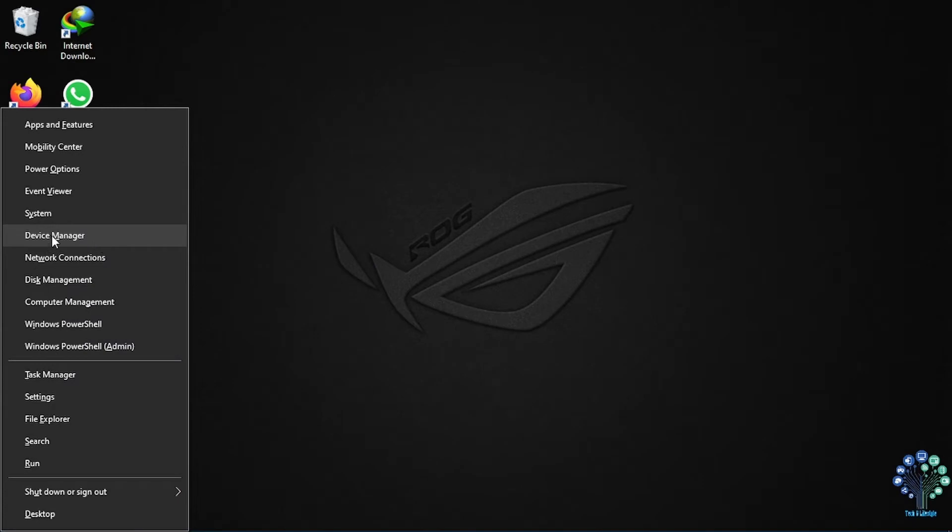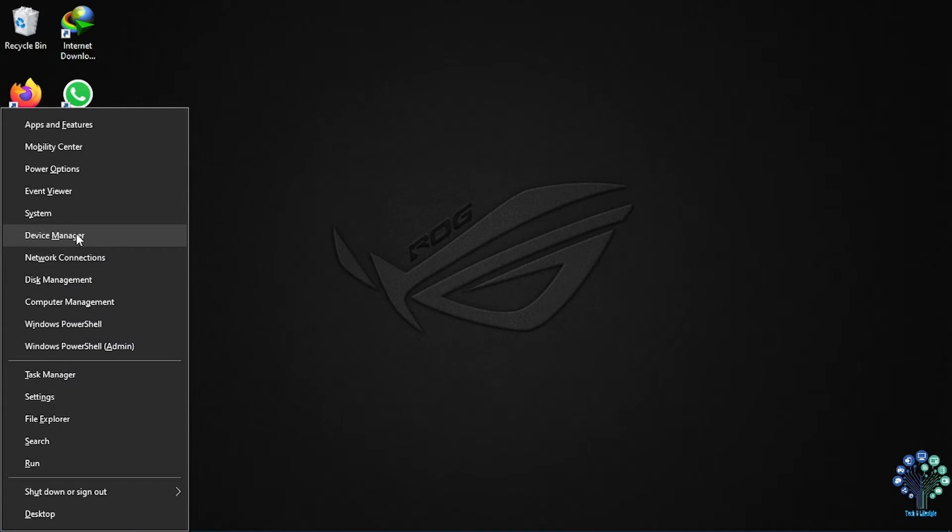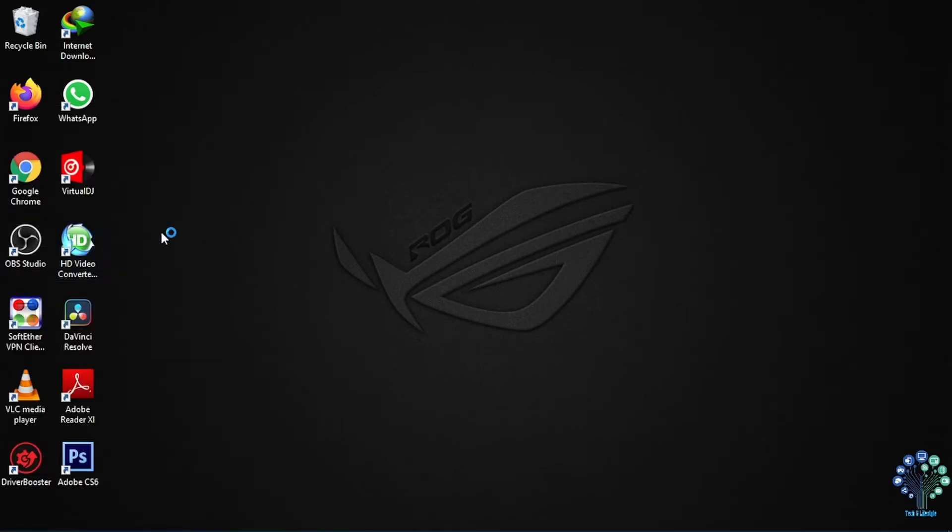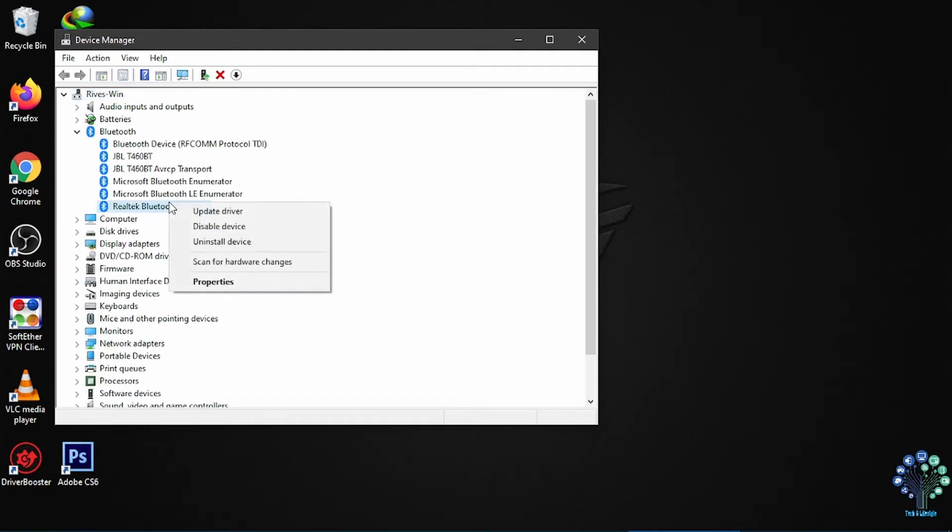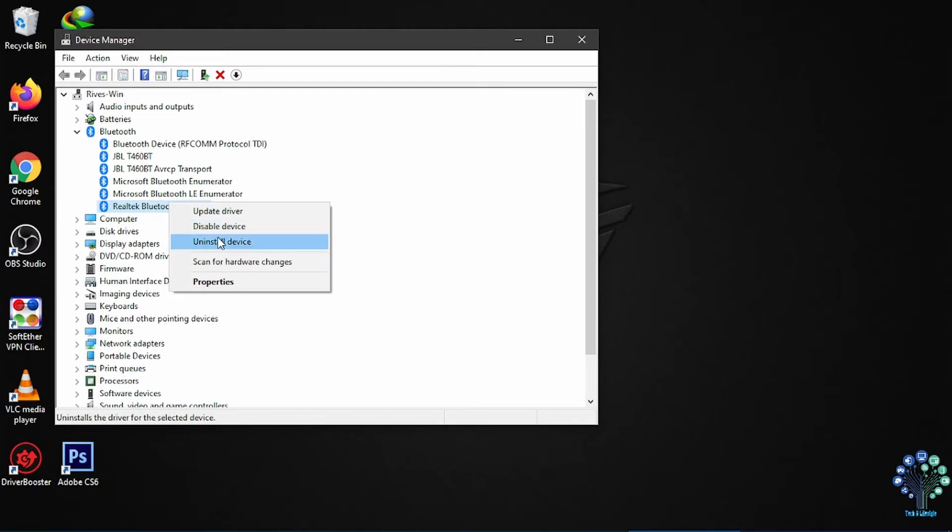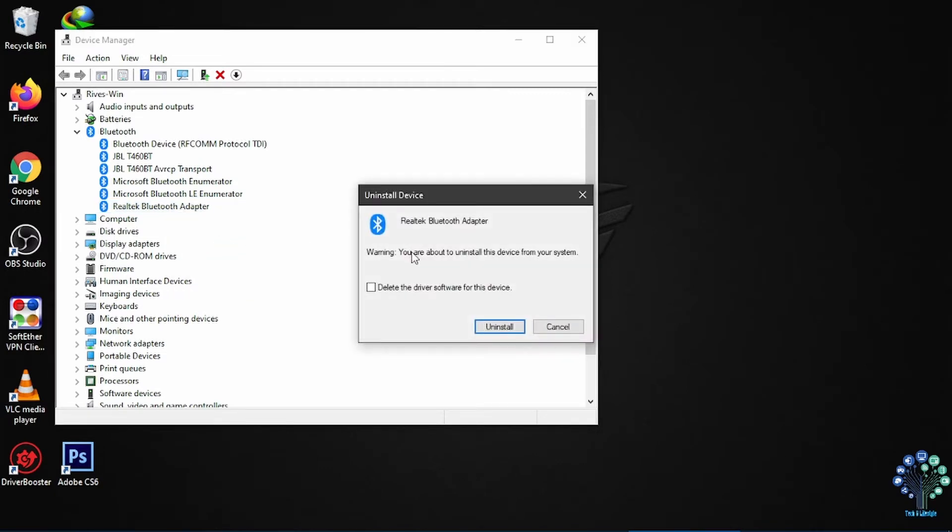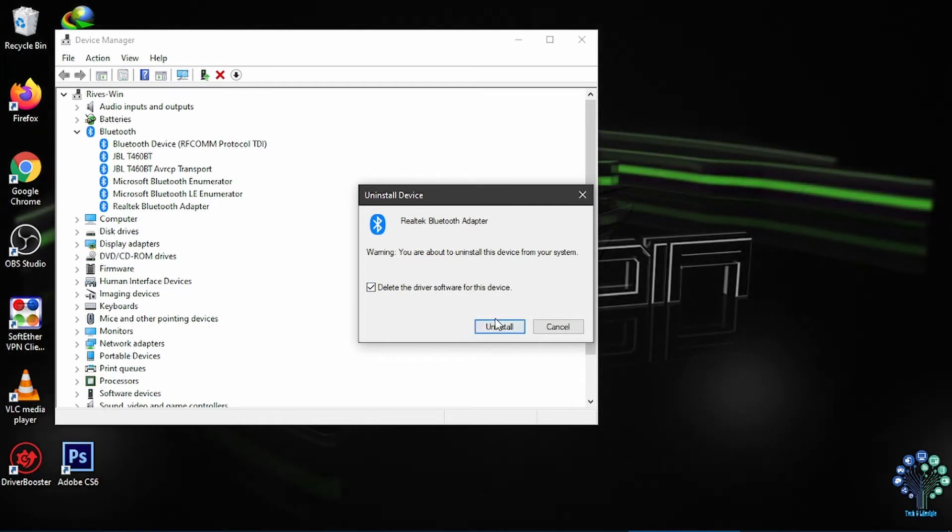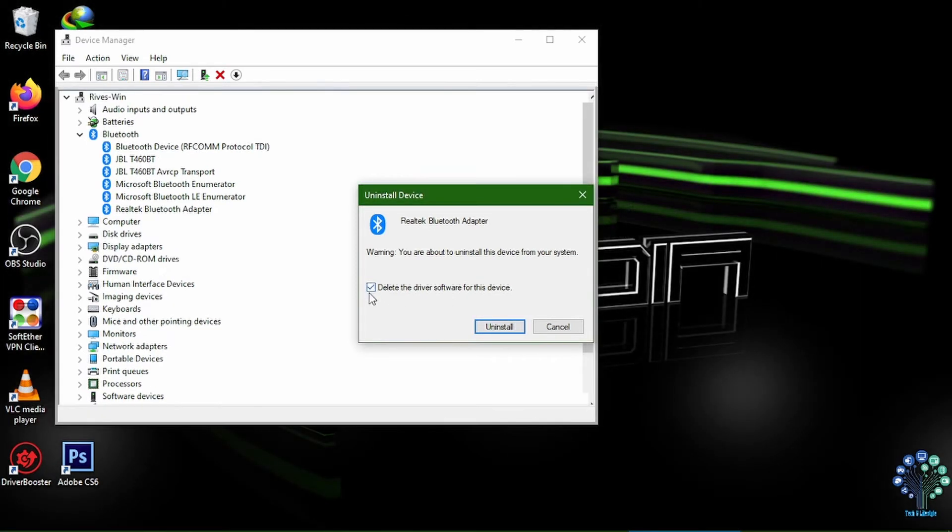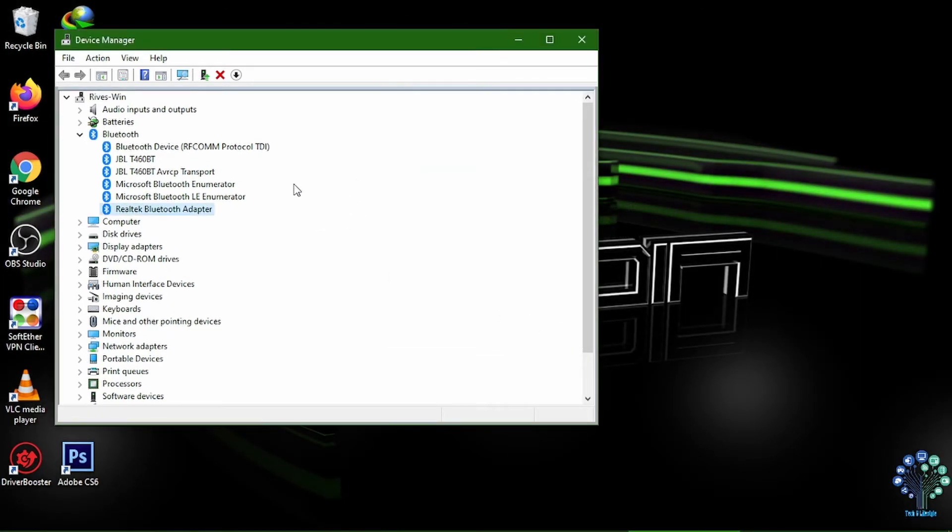On the menu, select device manager. Select Bluetooth and expand it. Right click on Realtek Bluetooth adapter. Select uninstall driver. On the uninstall dialog window, check the box to delete the driver software for this device. Click uninstall.